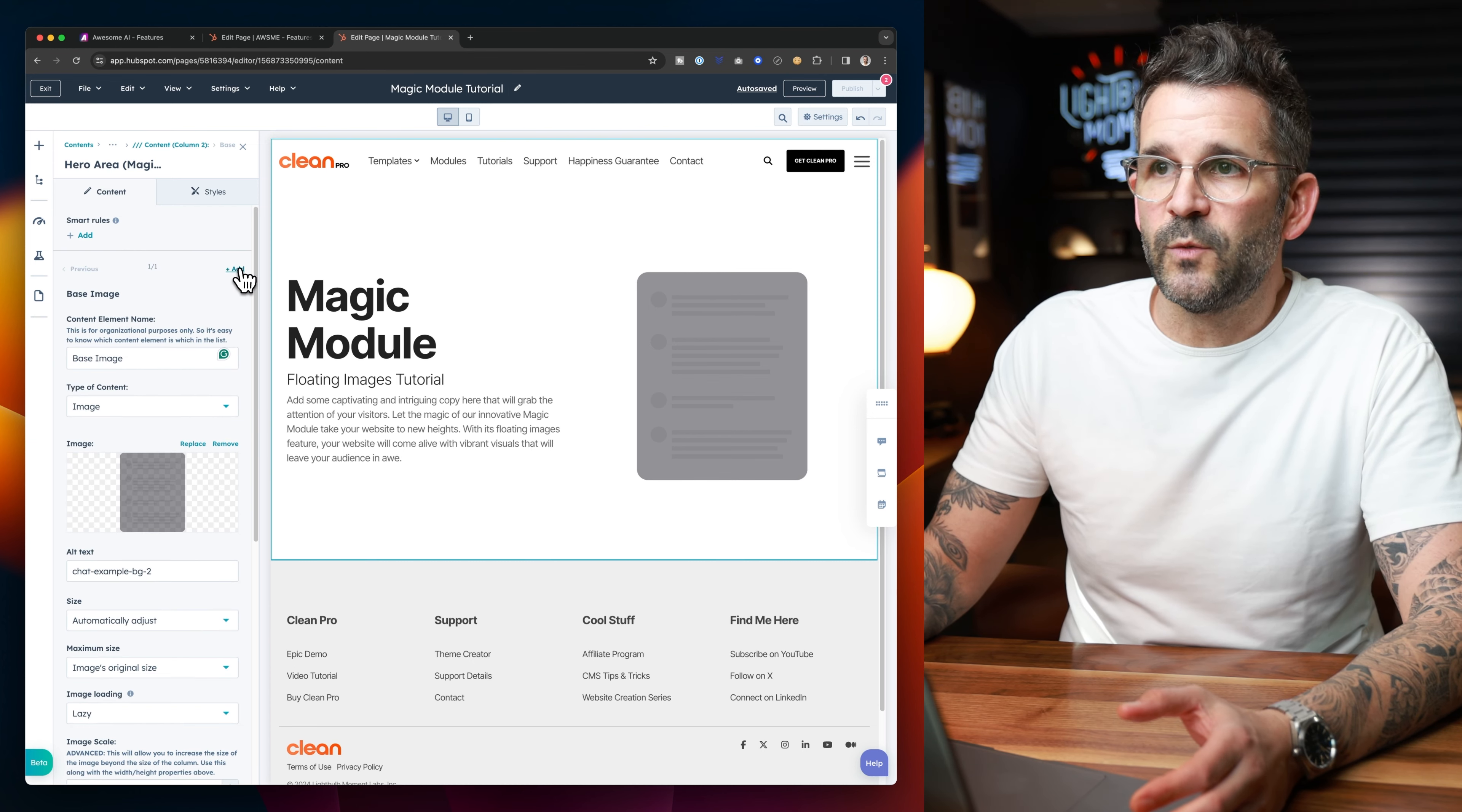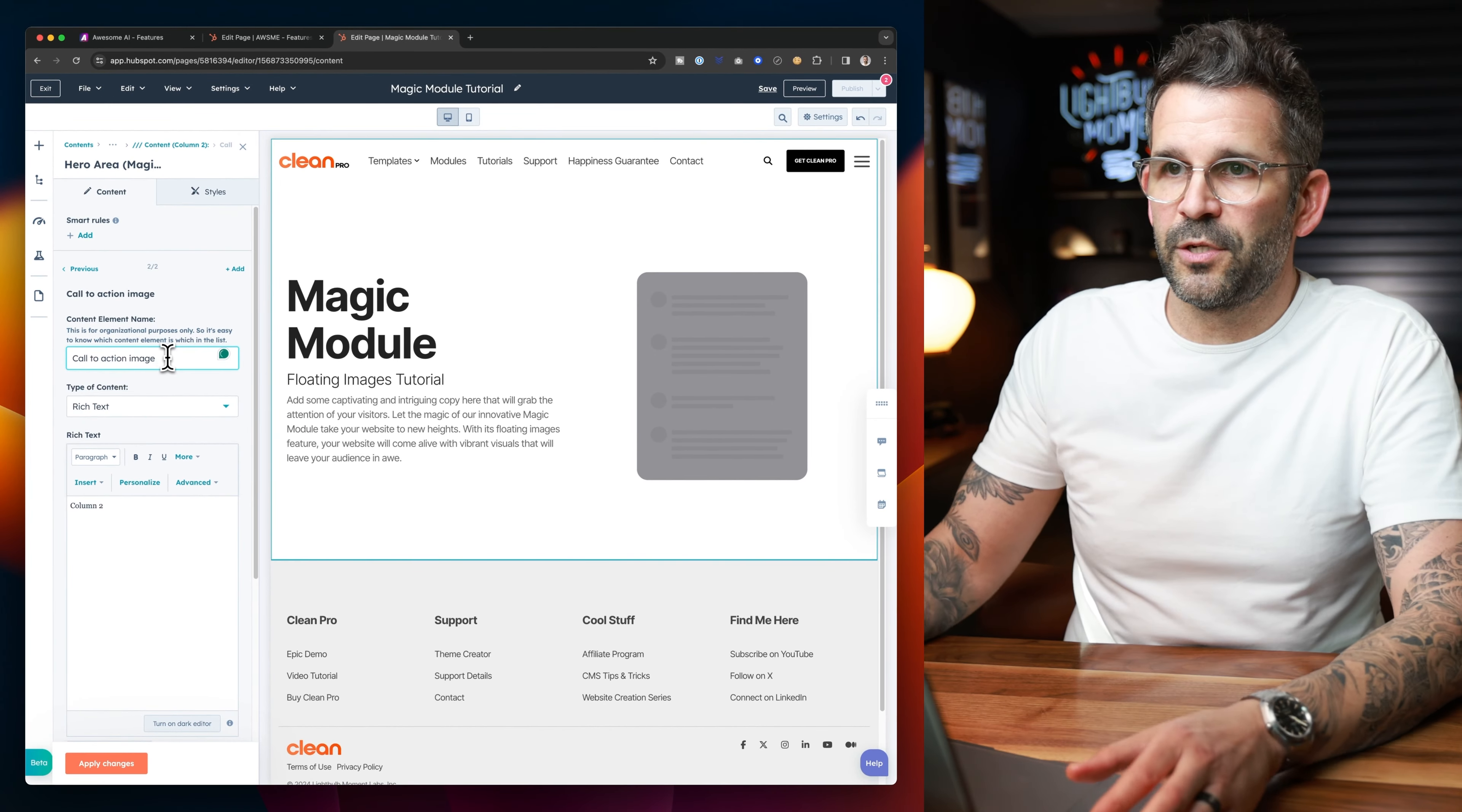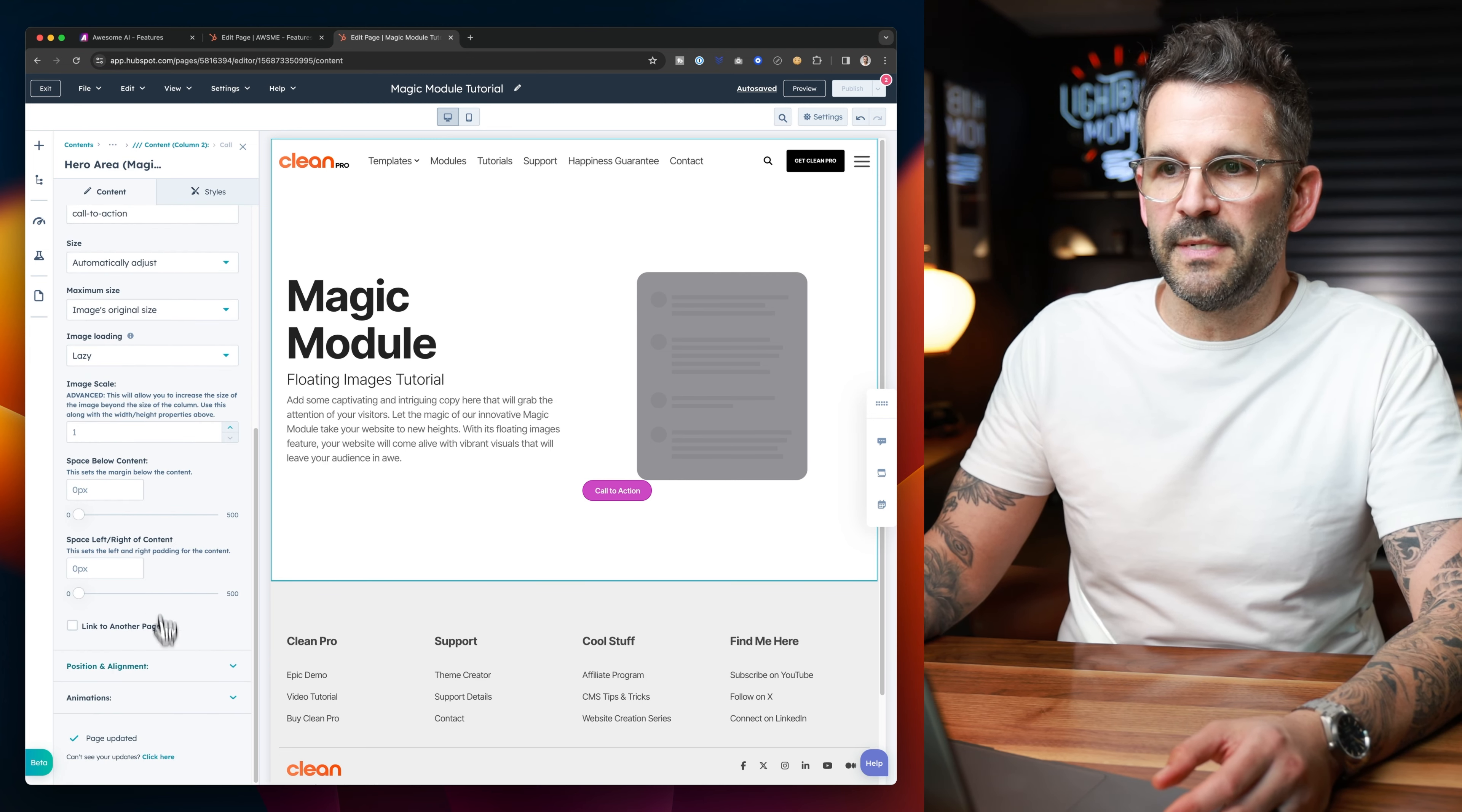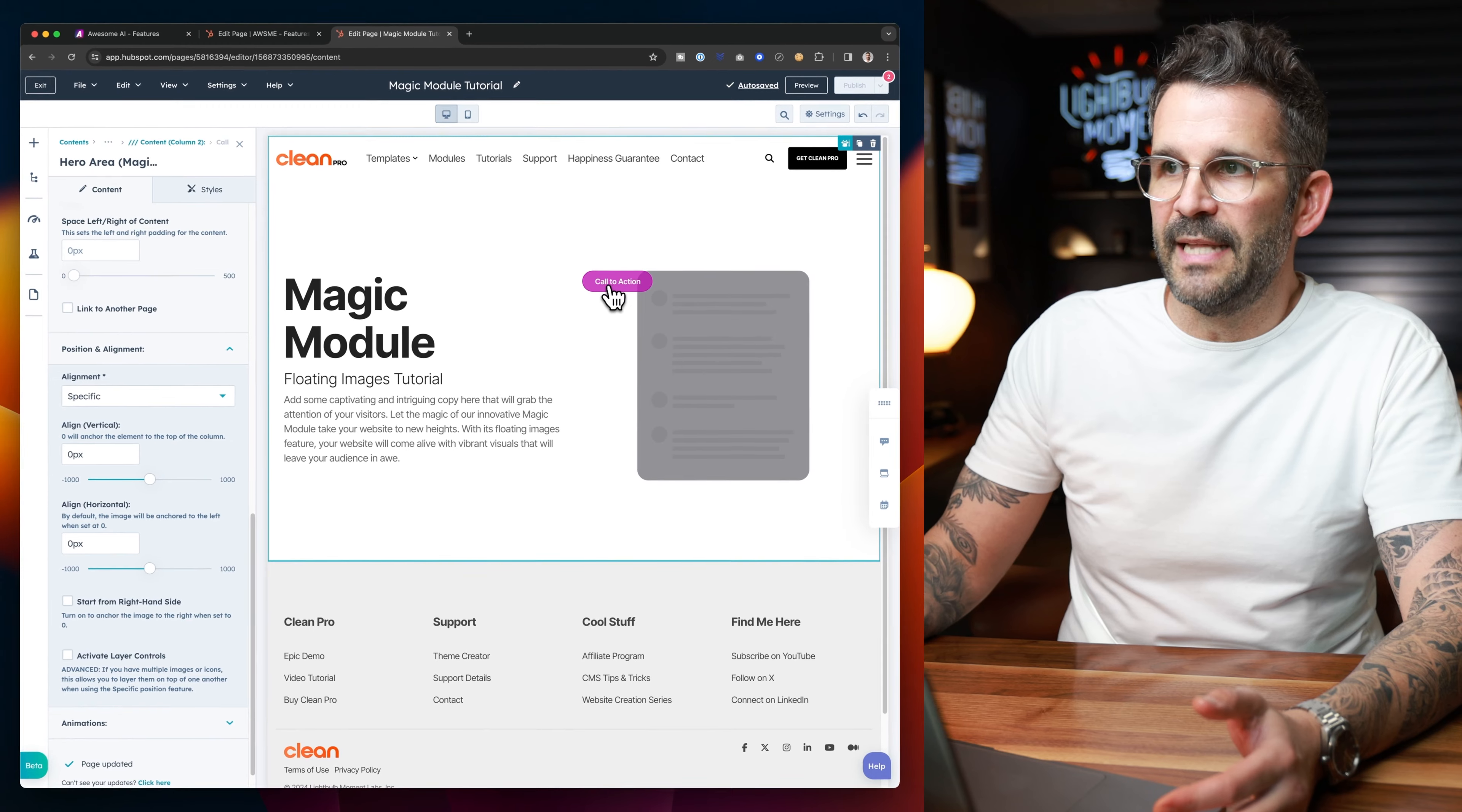So the next thing that we're going to do is we can just come right over here and click add to add a new content element. I'll call this call to action image. I'll select image here and then grab this little call to action. Now, if we apply changes and we just don't do anything else, that image is just going to align right below. And obviously that's not what we want. So instead, what we want to do is we want to come down to the position alignment options.